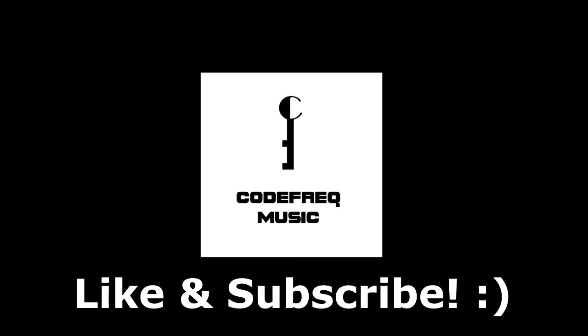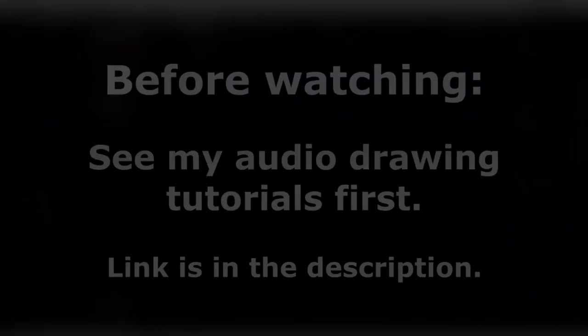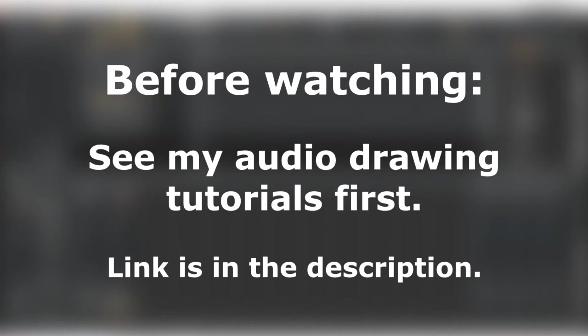Hello everyone, my name is Code Freak. Welcome to my channel. Please be sure to like and hit the subscribe button below.